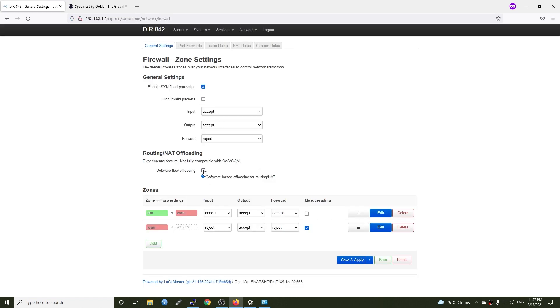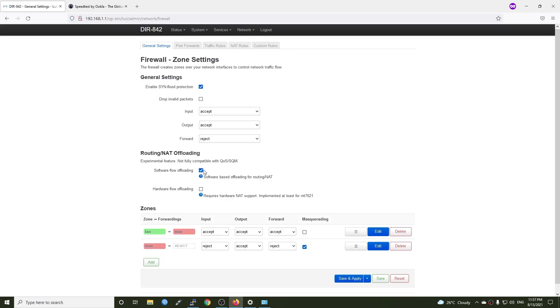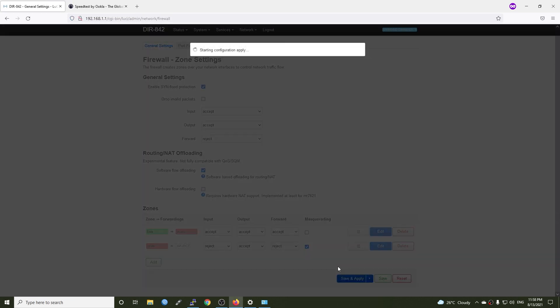Now, let's go to network, firewall and enable software flow offloading.